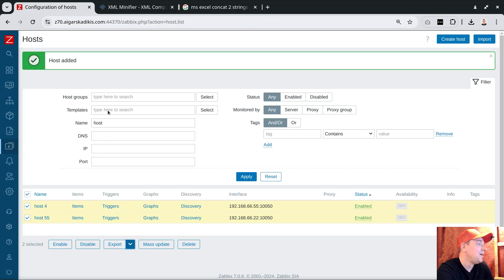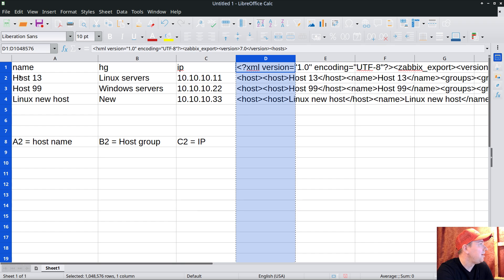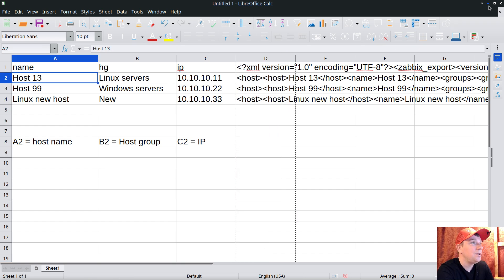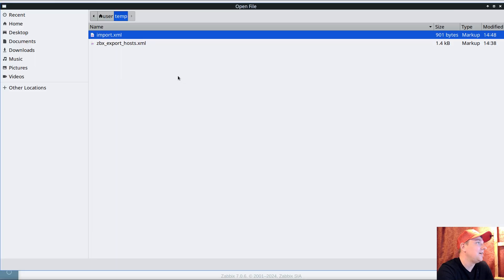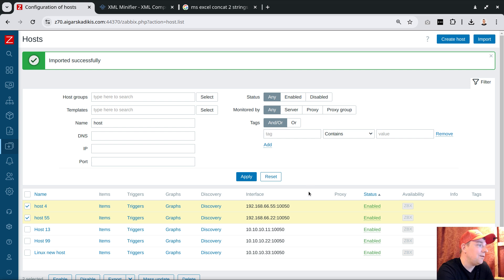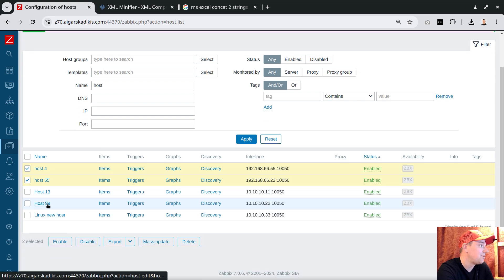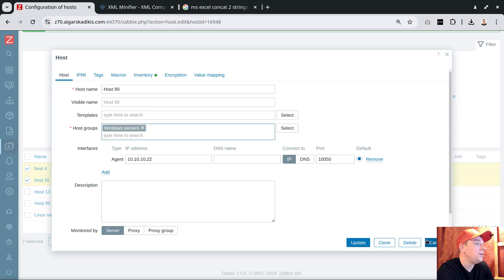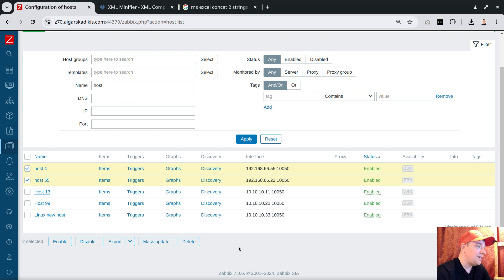Going back to Zabbix - I have host5 and host55 already. I'll click Import, choose my file and open it, then click Import. Voilà - all the hosts came in exactly as I prepared in Excel: host13, host99, Linux host - all imported. Looking closer, host99 belongs to Windows servers and the others to their respective groups.